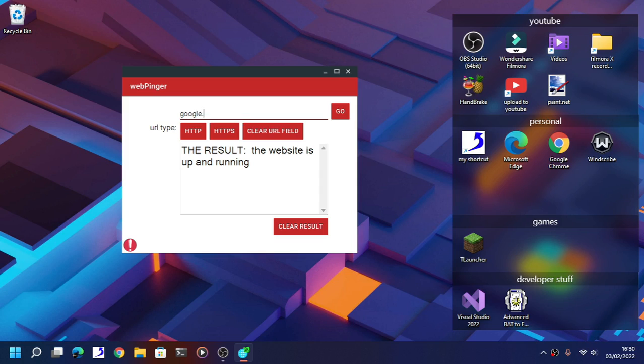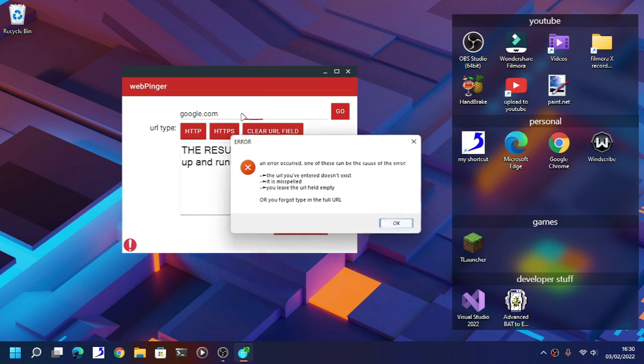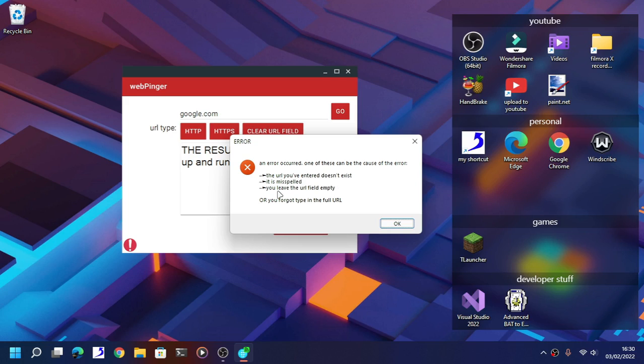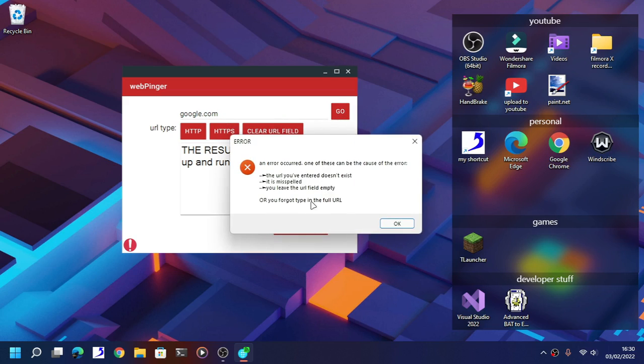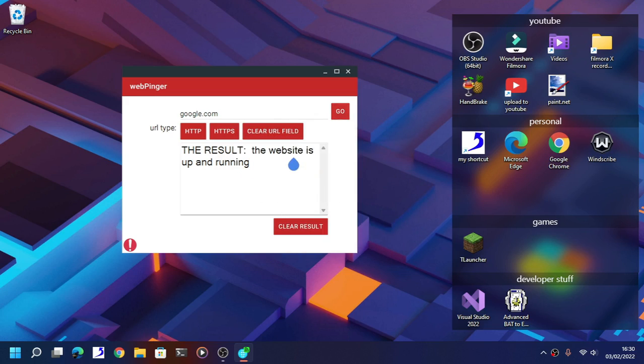Now if you didn't type the full URL, let's just say just google.com, then it will bring you this error: the URL you have entered doesn't exist, or you leave the URL field empty, or it is misspelled, or you forgot to type in the full URL. Oh sorry, some grammatical error. I don't care anymore.